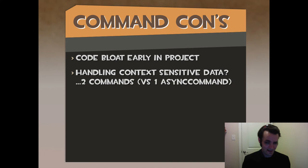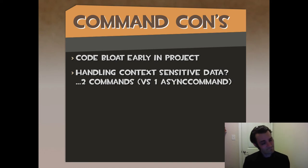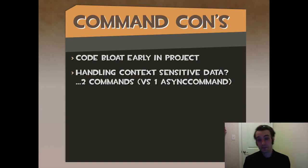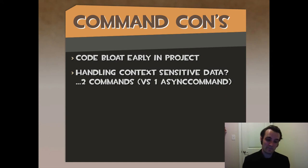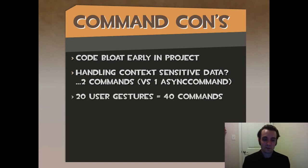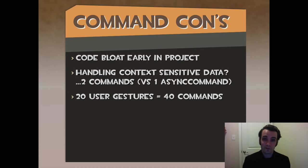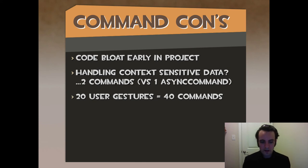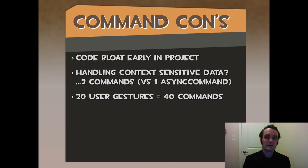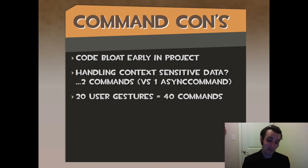Handling context sensitive data, sometimes if you're doing asynchronous commands, you're going to have two commands. It's not good. Sometimes it's accidental. Sometimes it's on purpose because you didn't know about async command. This becomes a problem when you have 20 user gestures and 40 commands. Obviously, it's easily fixed. You can use a controller class or asynchronous commands, but something to be aware of. I've seen this happen by accident a lot. It's gross.